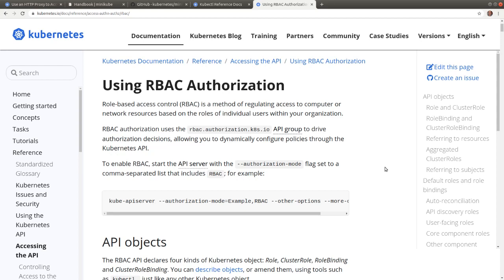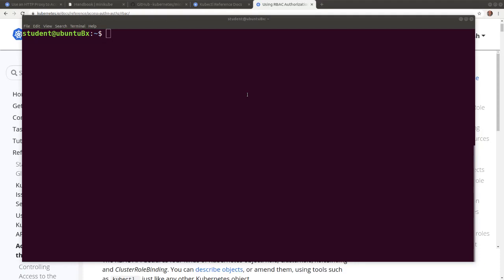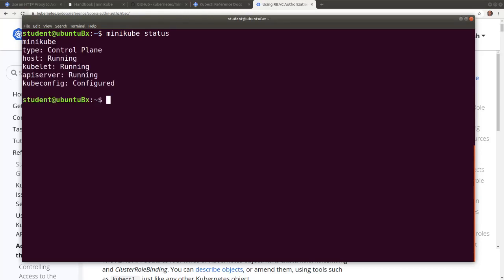Let's configure the student user and the Kubernetes cluster to authenticate the user and grant the user a limited set of permissions through a role-based access control policy. Before diving into the exercise, make sure that the Minikube Kubernetes cluster is started. Run minikube status and/or minikube start to check the cluster status or start it.